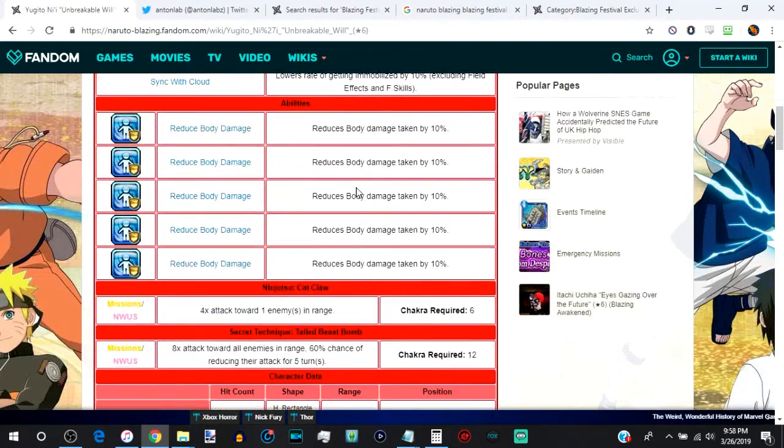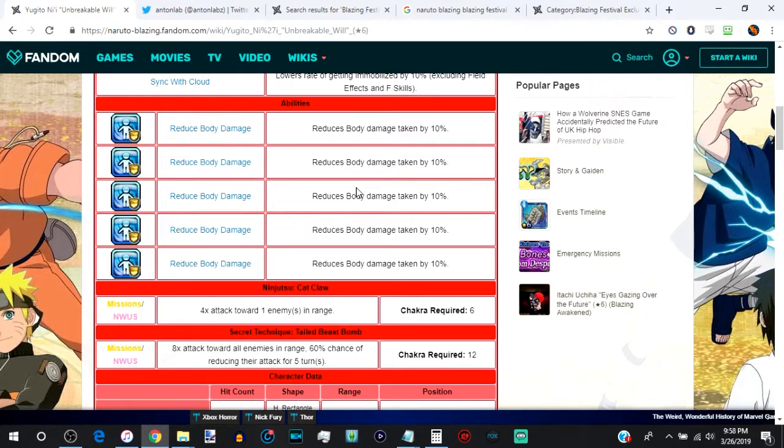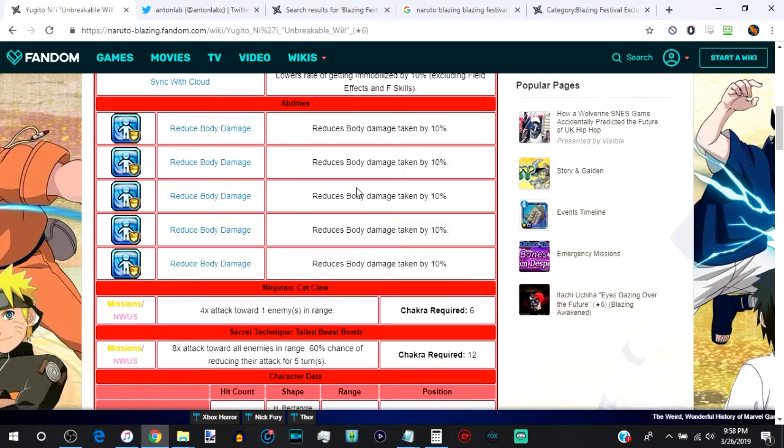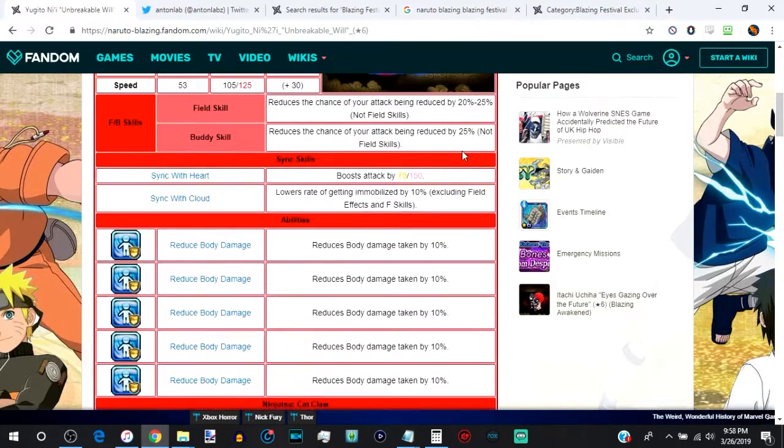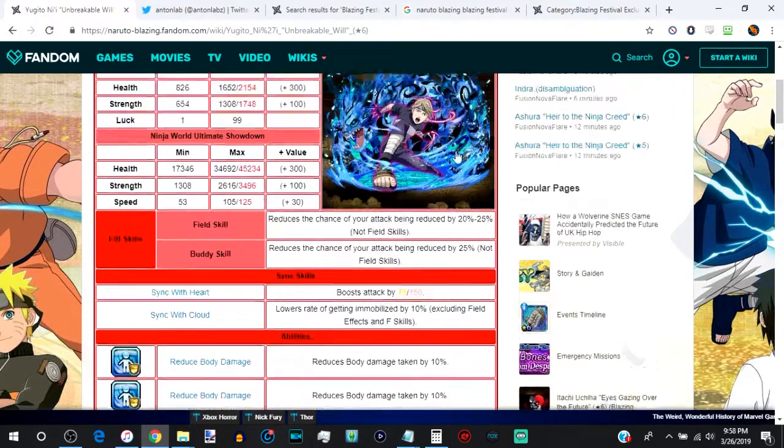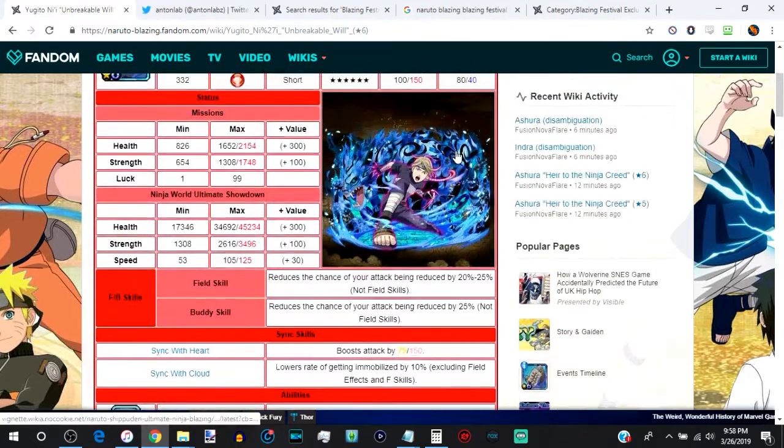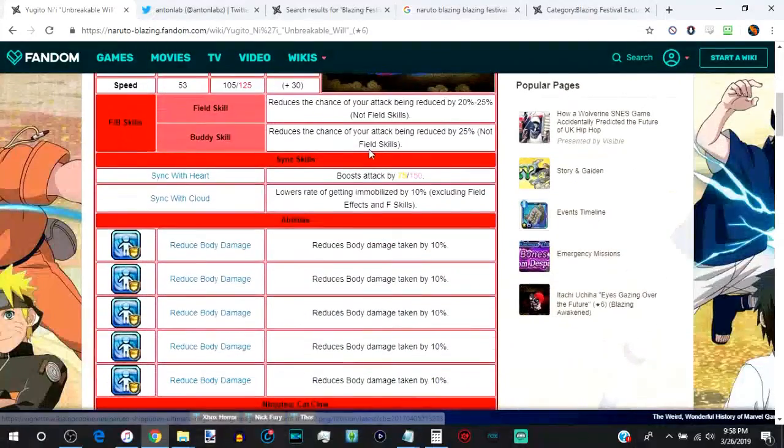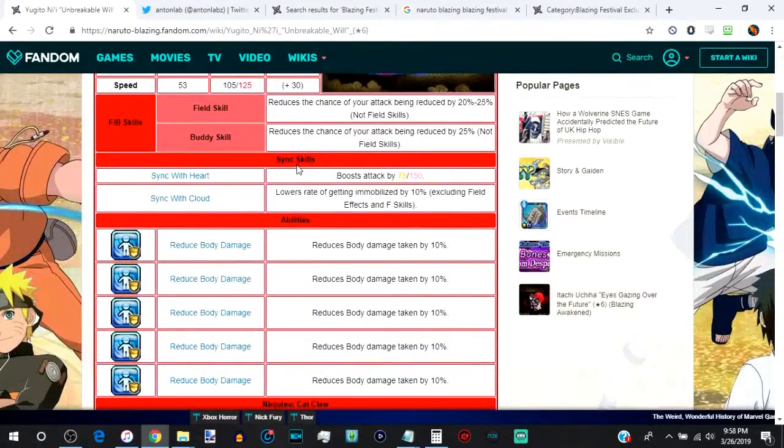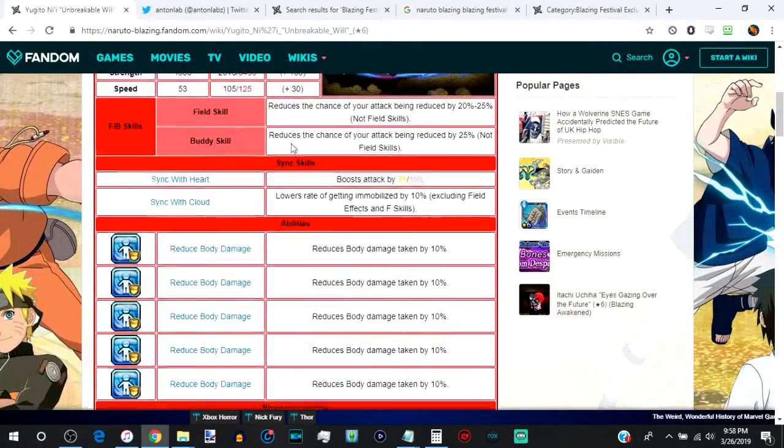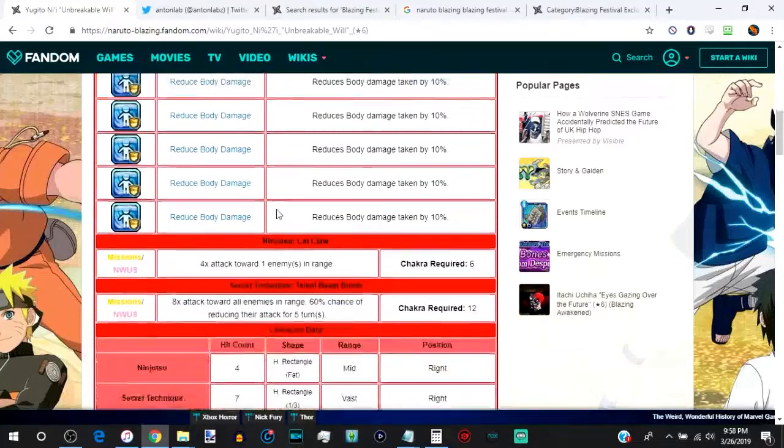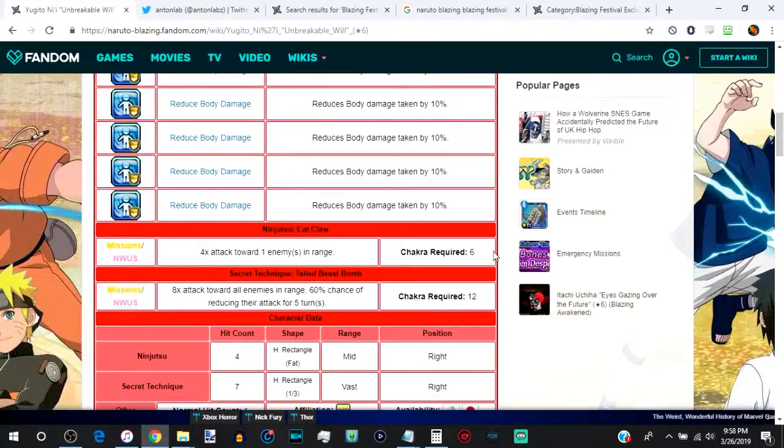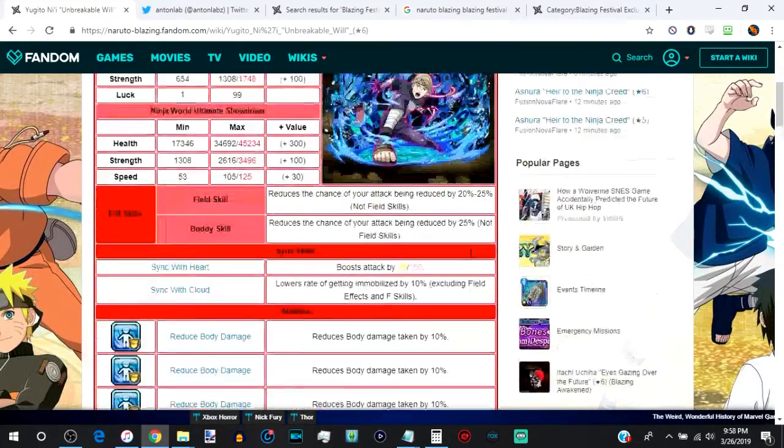Because she had 50% total body damage reduction, which means you would be taking less damage from, she would be taking less damage from a body unit than any other type of unit. So if a body character hits somebody for a hundred, she'll be taking like 90 damage normally, making her better than any other unit to tank, unless they of course have damage reduction themselves. But getting back to the point, she's 612 chakra people.